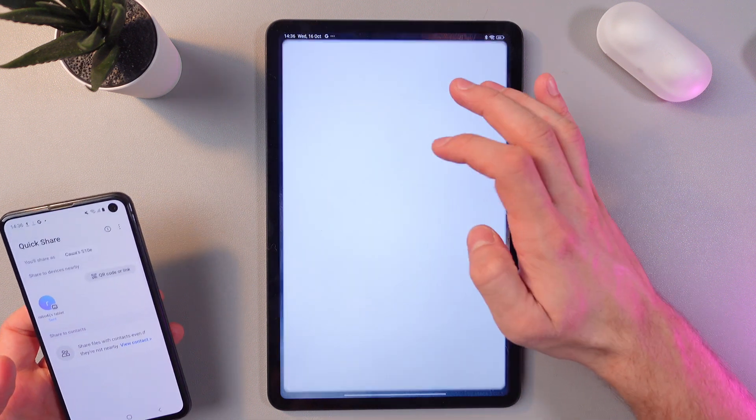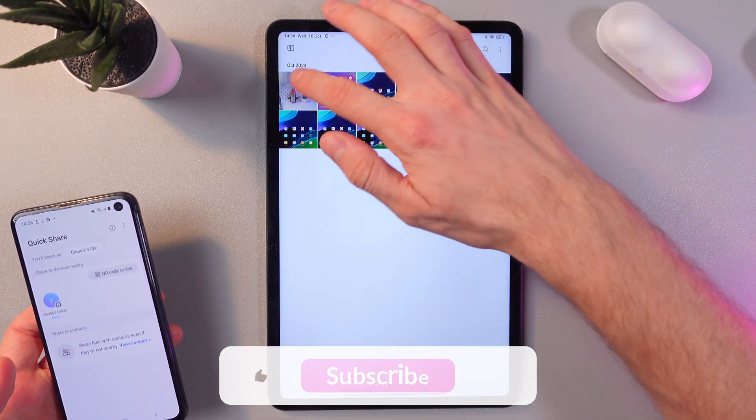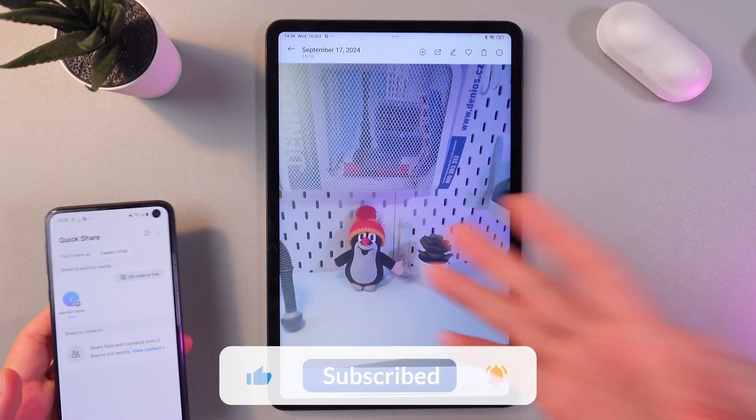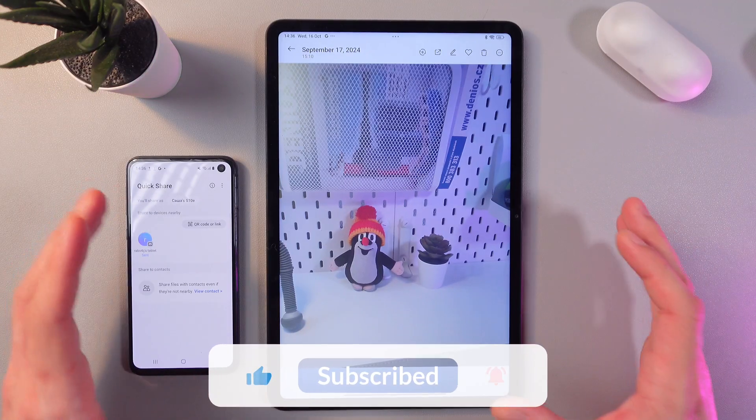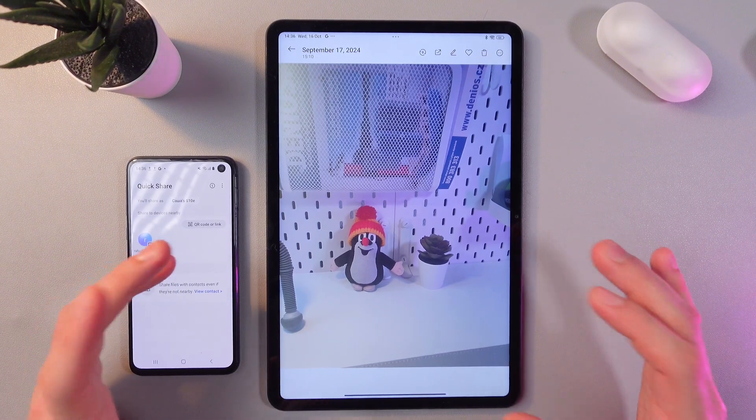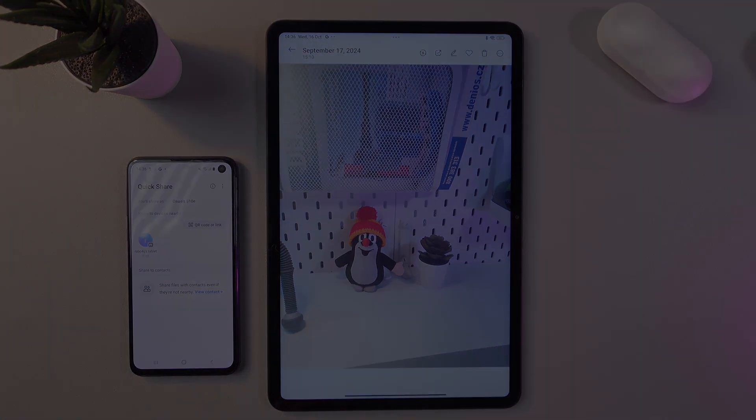It should be somewhere around here. Okay, and we've got it in our gallery. And that's it. I hope this video was helpful. Thank you so much for watching and have a great day.